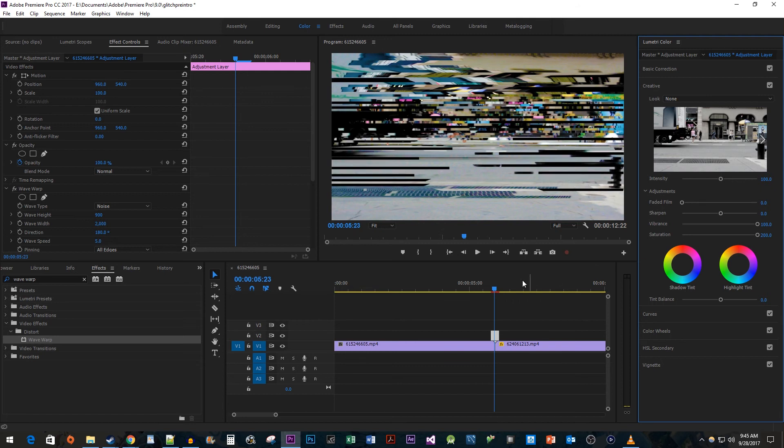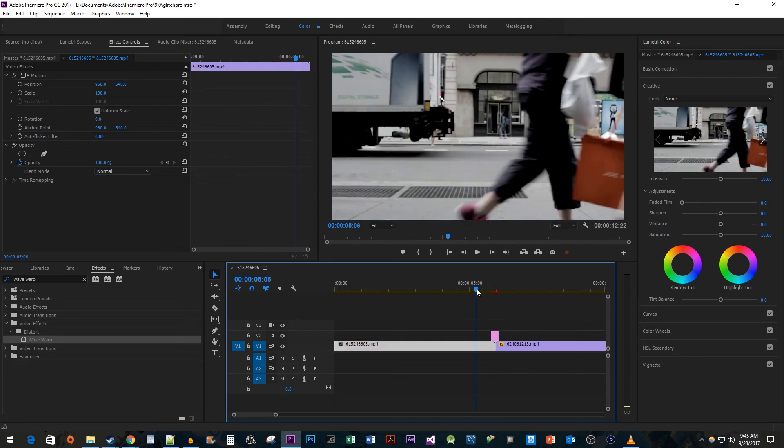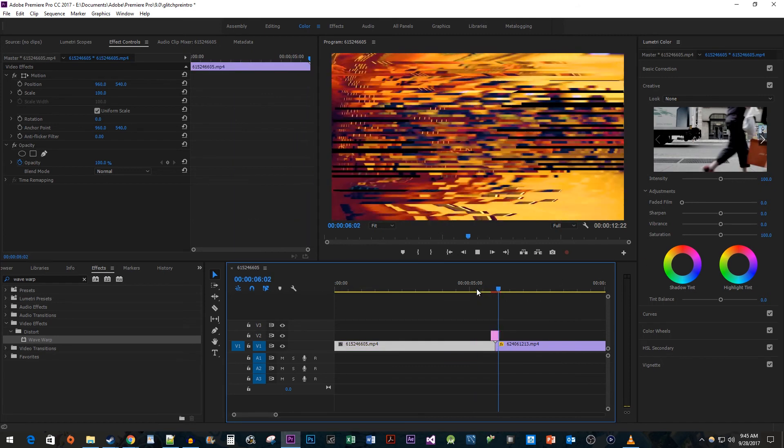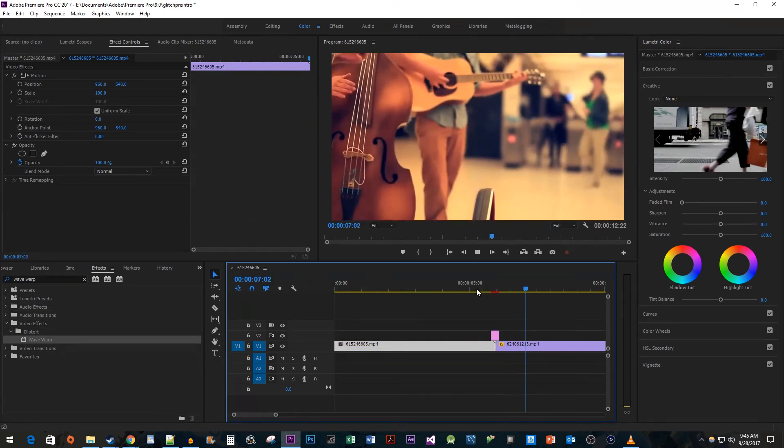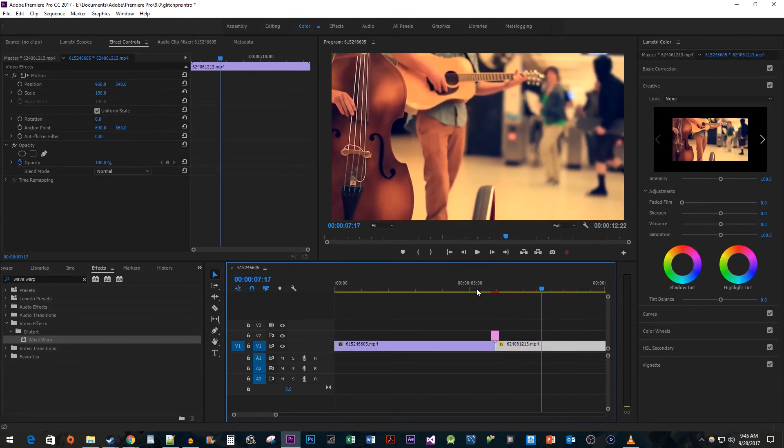Alright, now when we play this back, we have a cool, yet really easy Glitch transition. Okay, that's it for this video. Thanks for watching and see you next time.